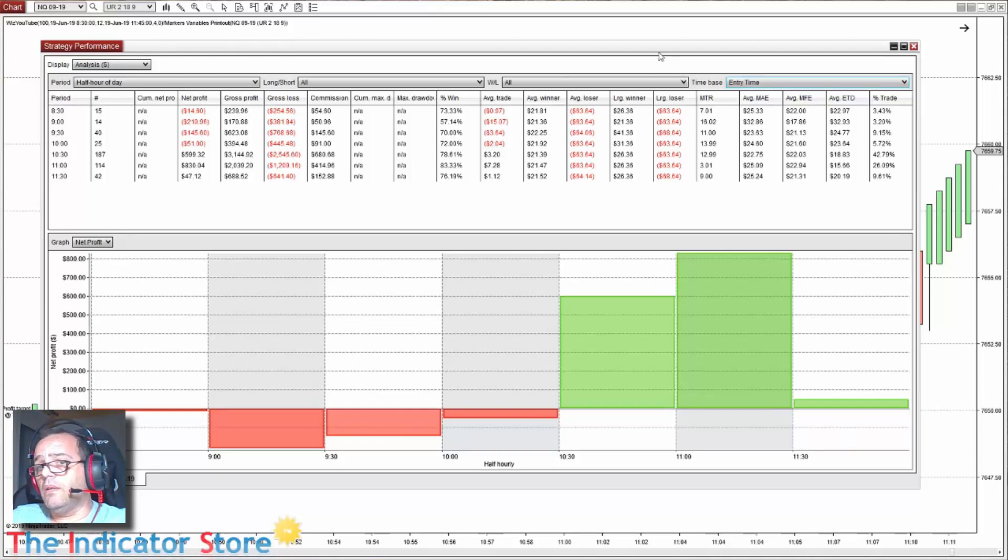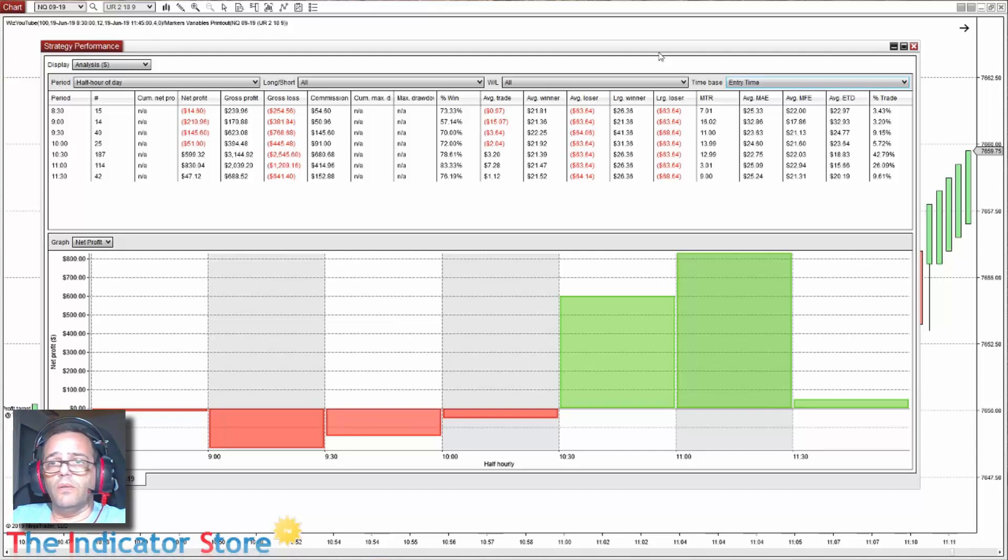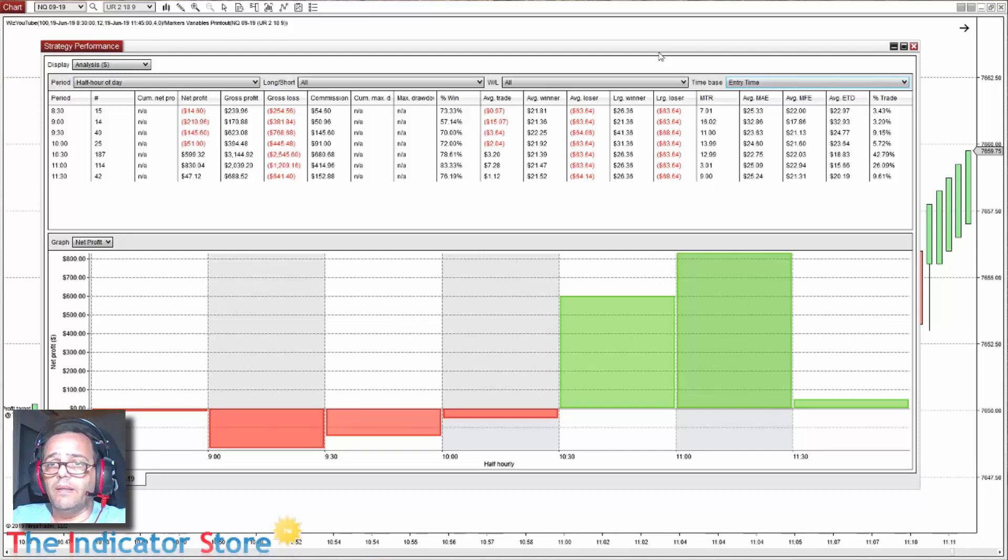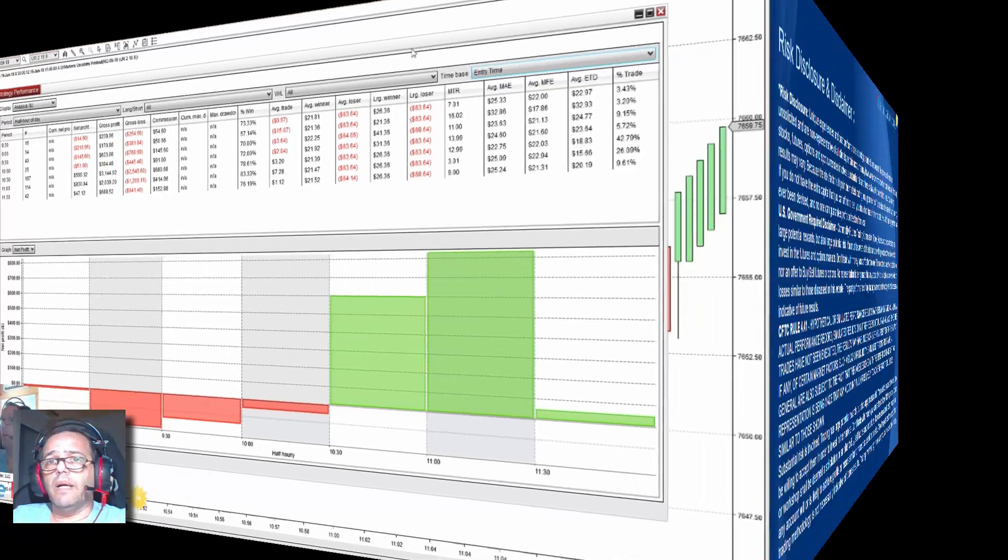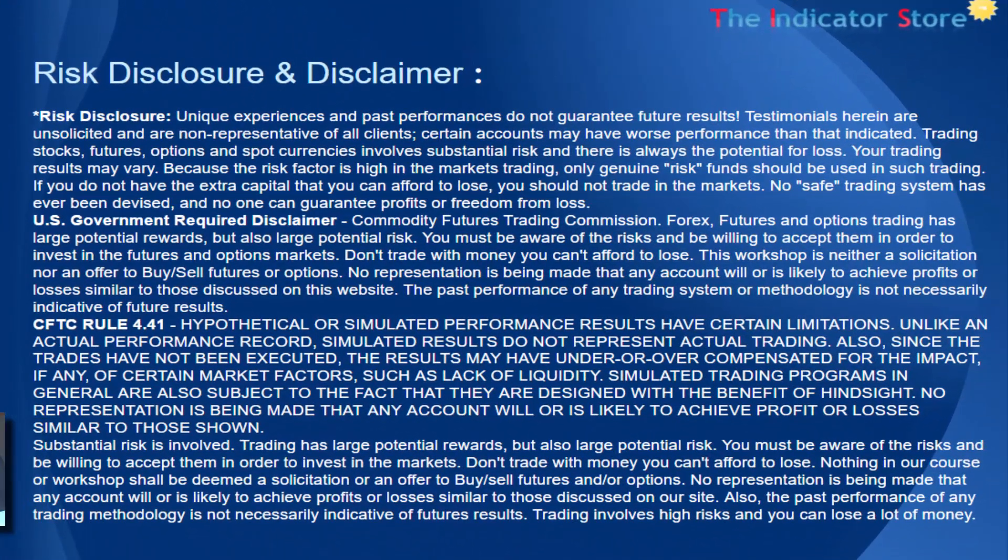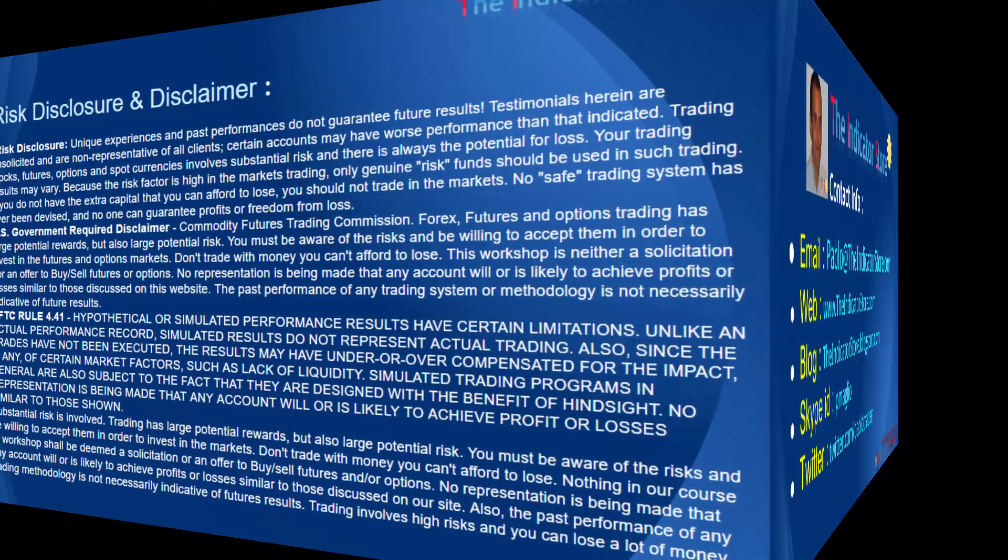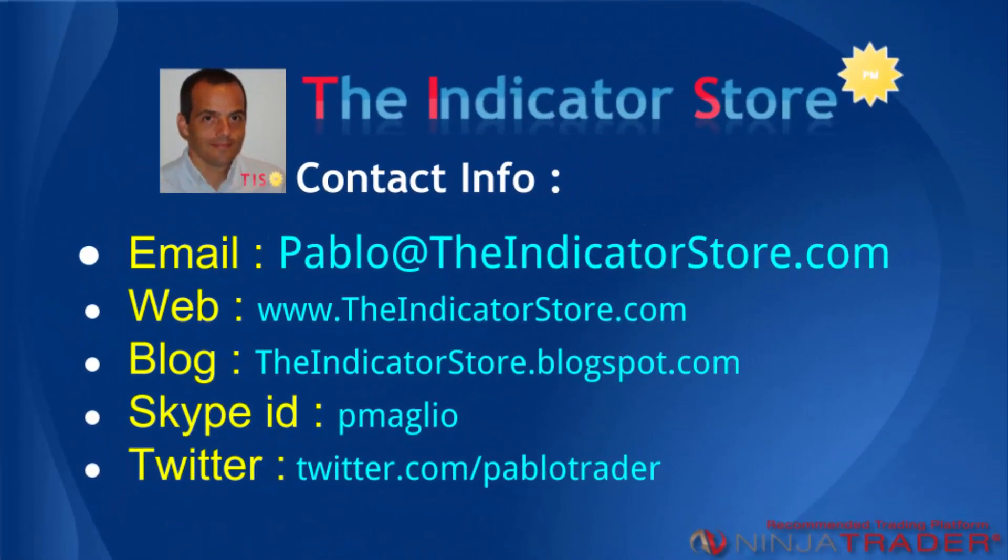Hope this has been useful for you. With this method you can add time limits to any strategy just by adding two conditions to each tab that executes orders. Any question or comment, please post below. Thank you, bye bye.